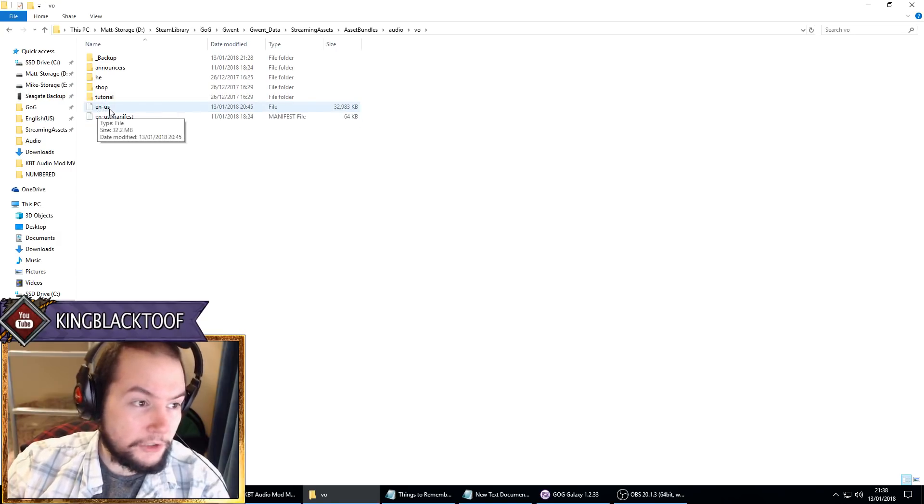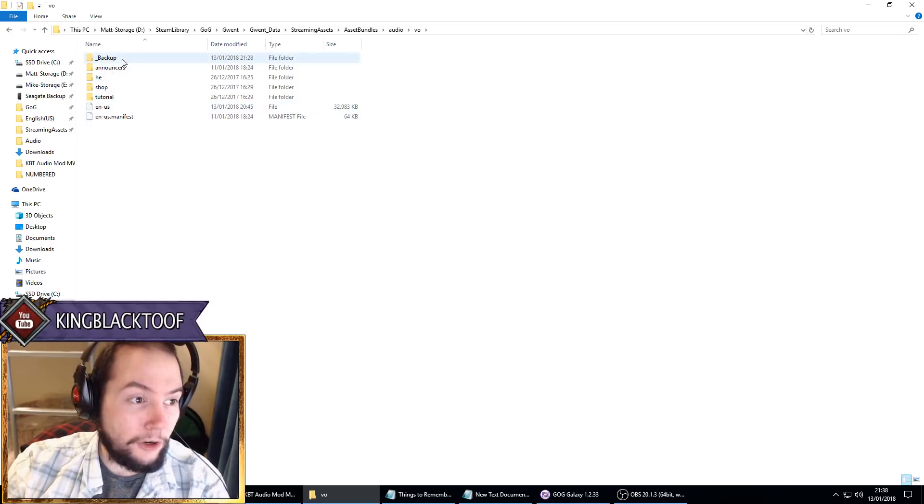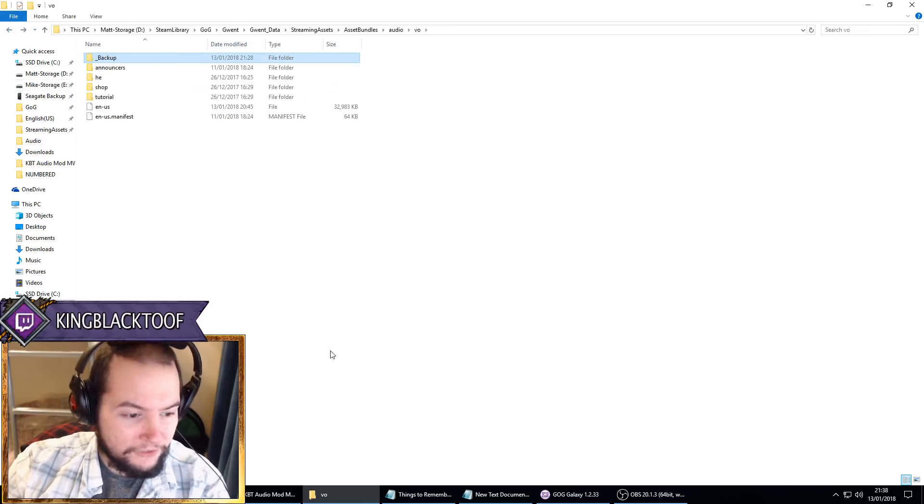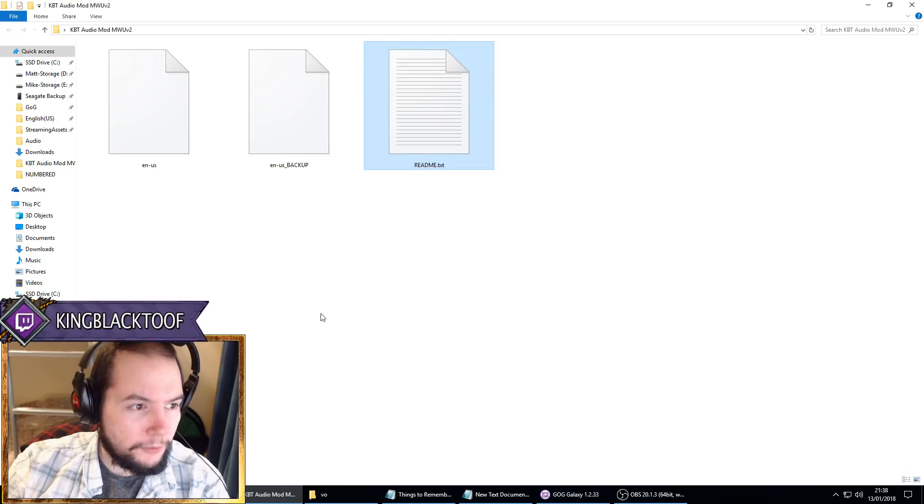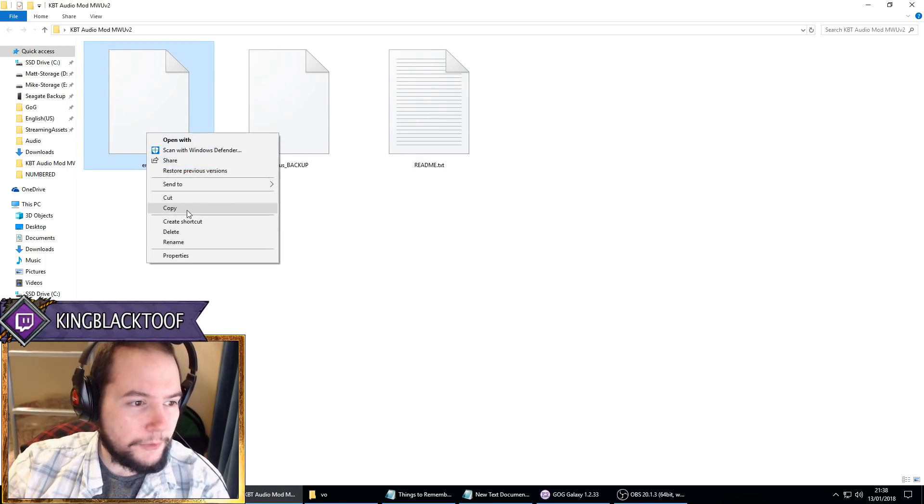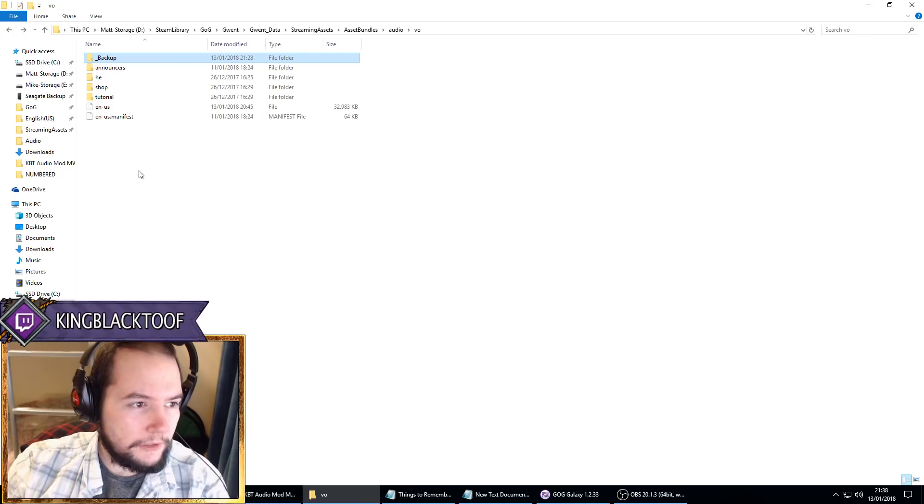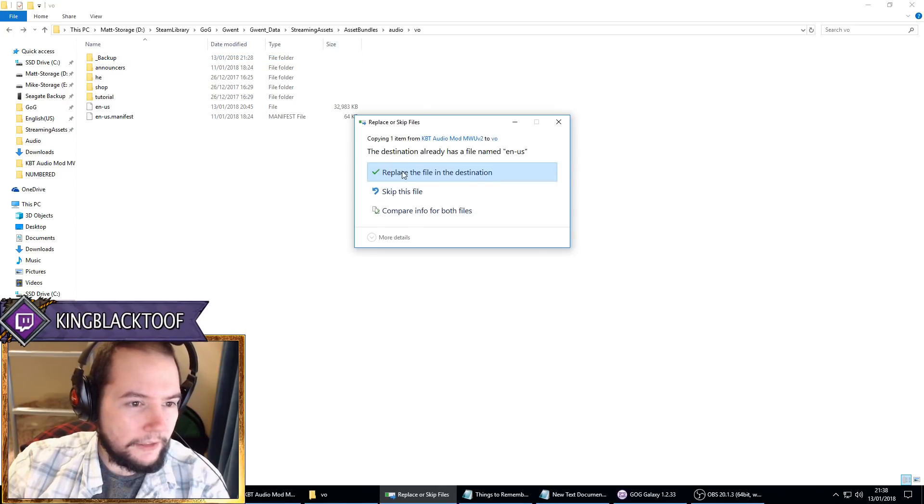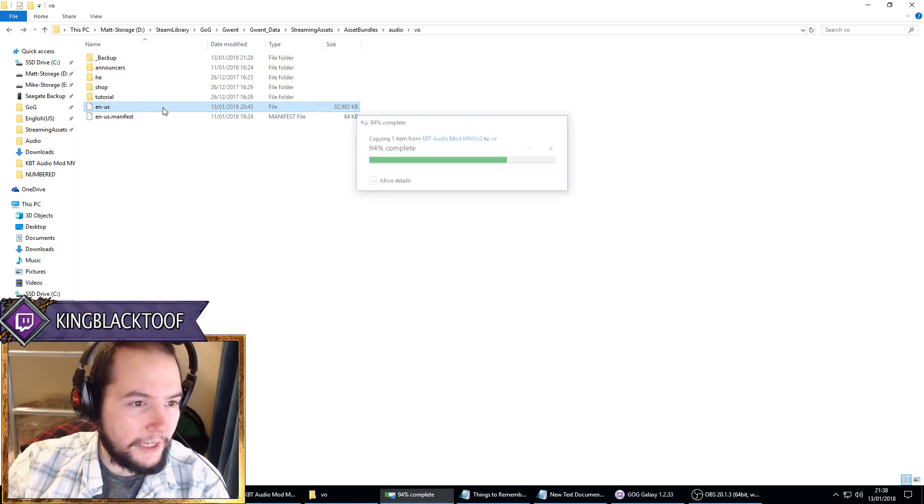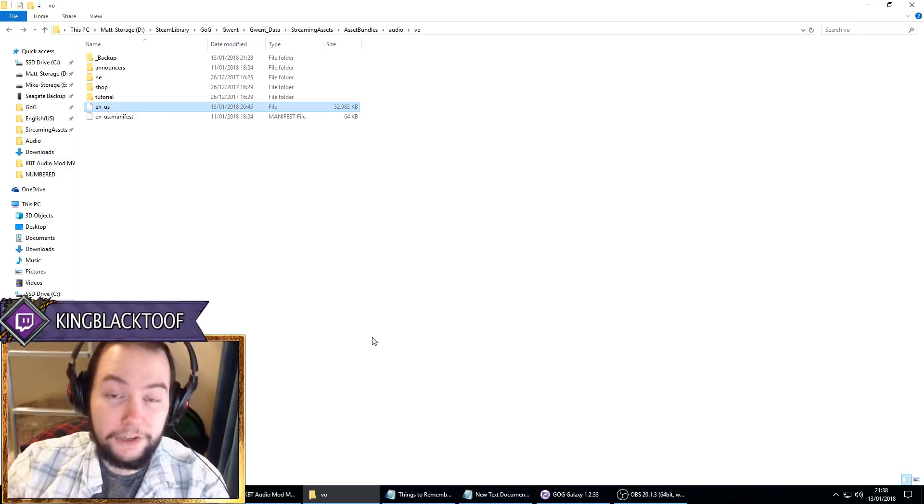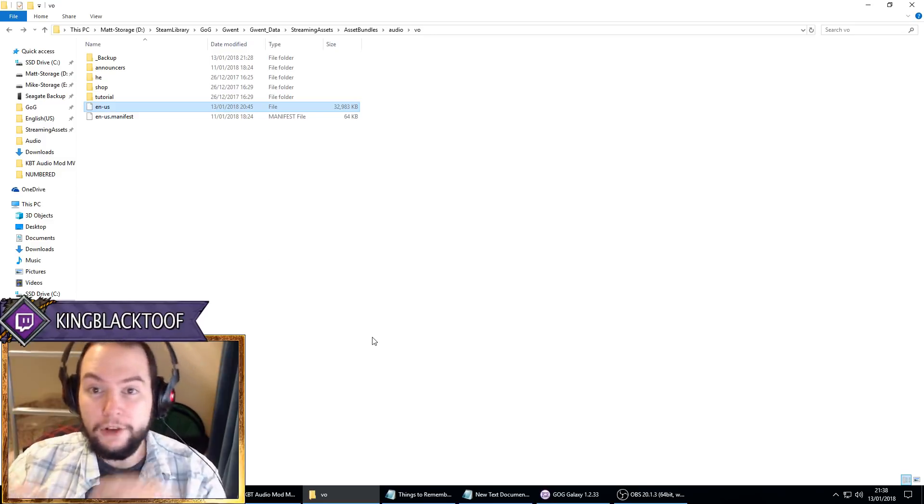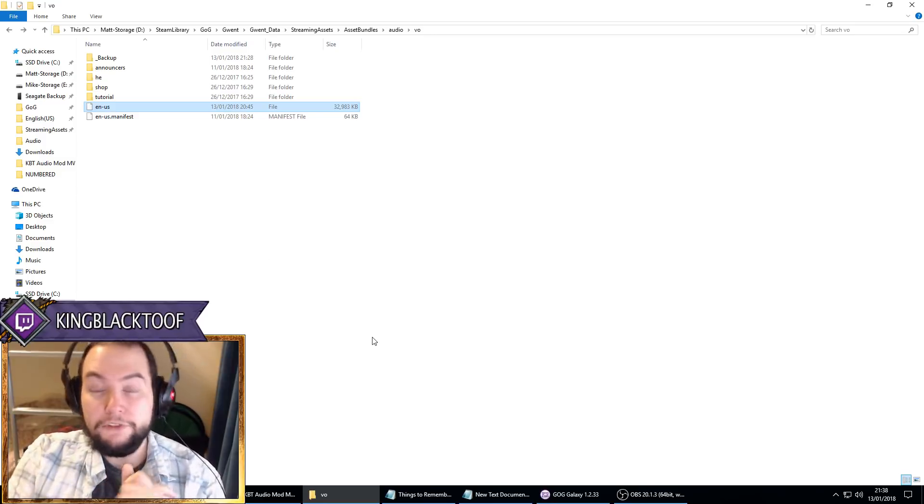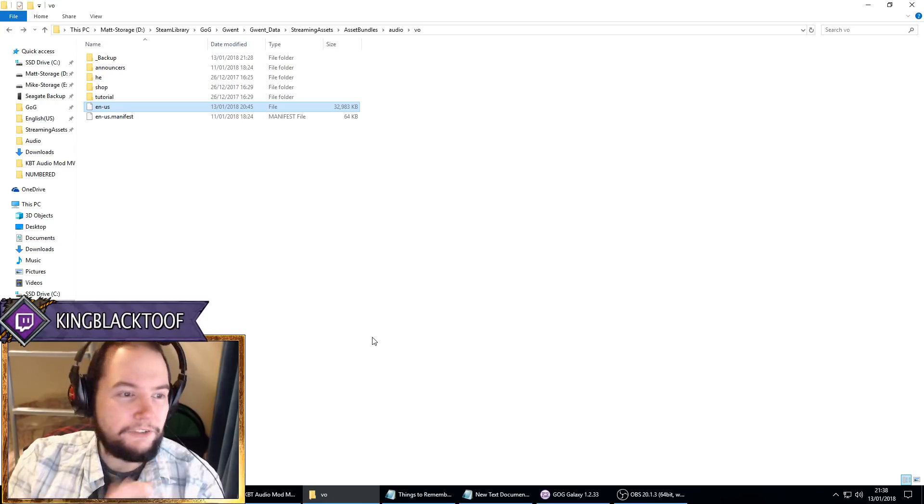So what we'll do is I recommend making a backup folder and then copying that into it, like I have here. That's my original backup. And then all you have to do is go to my KBT mod, copy en-us which is my modded file, just paste it, and then replace the file. So now it's replaced. And now you can play Gwent and you'll have Harald the Cripple reverted, you'll have Cahir reverted, and you'll have Charles Dance Emhyr.